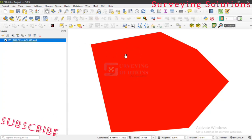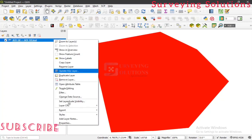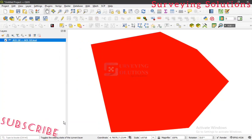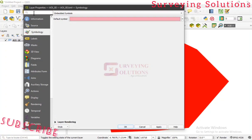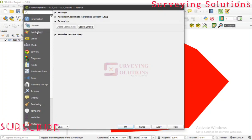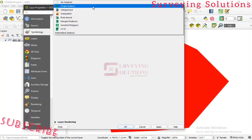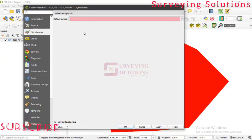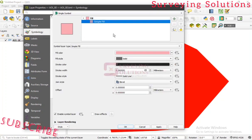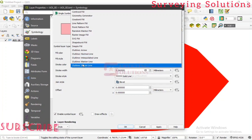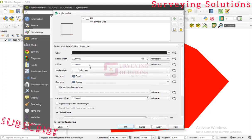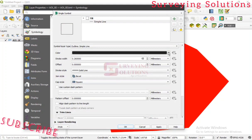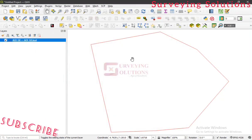Now we need to work on the fill so the polygon is transparent. Right-click and go to Properties. Under Properties, go to Symbology. Under Single Symbol, look at Simple Fill. For the outline, select Simple Line, and let's make the outline color red. Click Apply and then OK. You can now see the boundary of our area of interest displayed in QGIS.